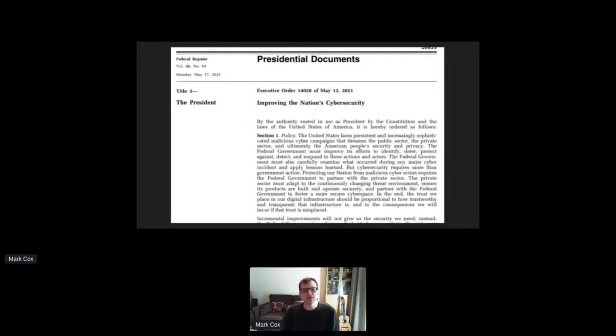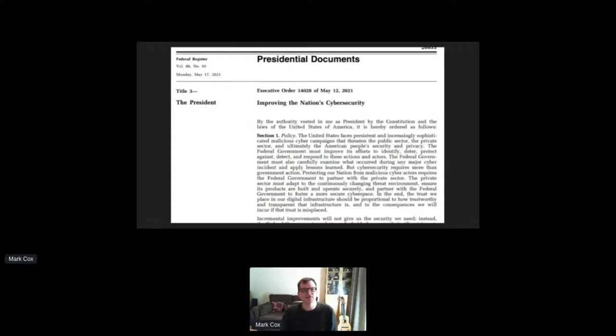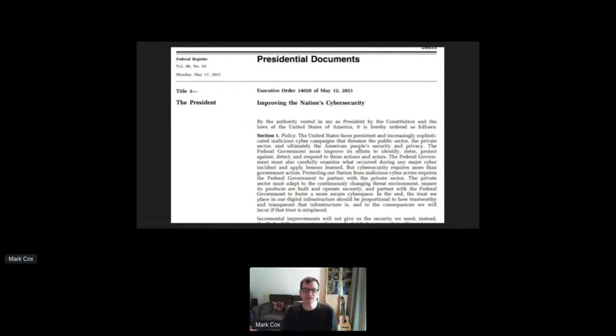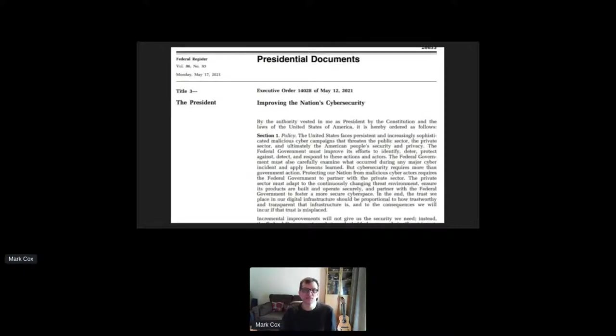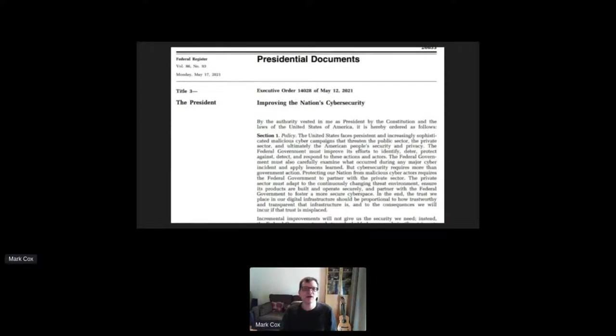Now, the executive order is targeted at commercial software, but the NIST guidelines provide general techniques and processes that are equally applied to open source. And no matter what, open source is going to end up getting entangled into it. It's widely accepted large percentages of commercial software has open source in them.